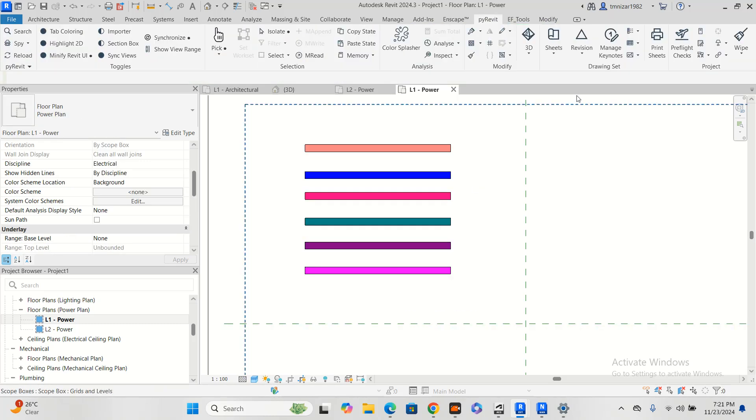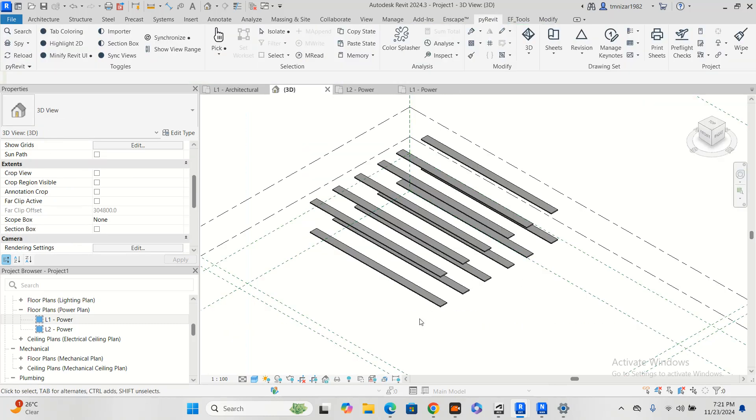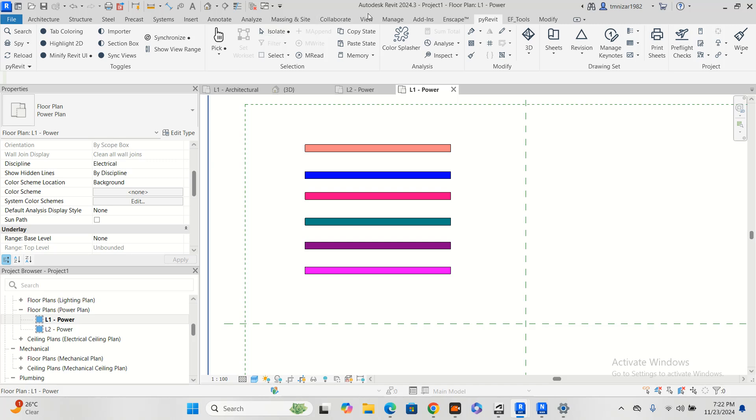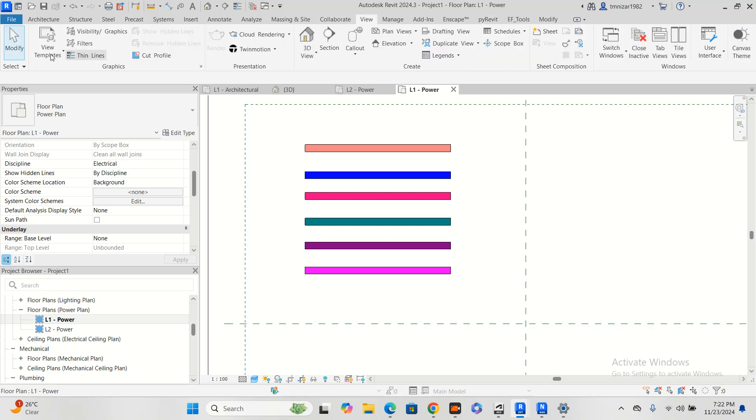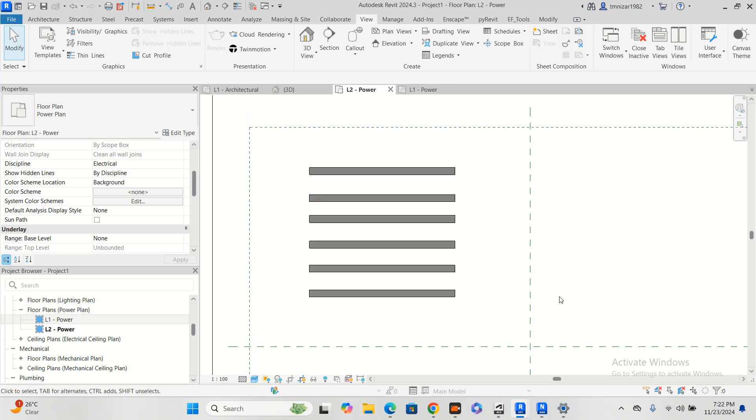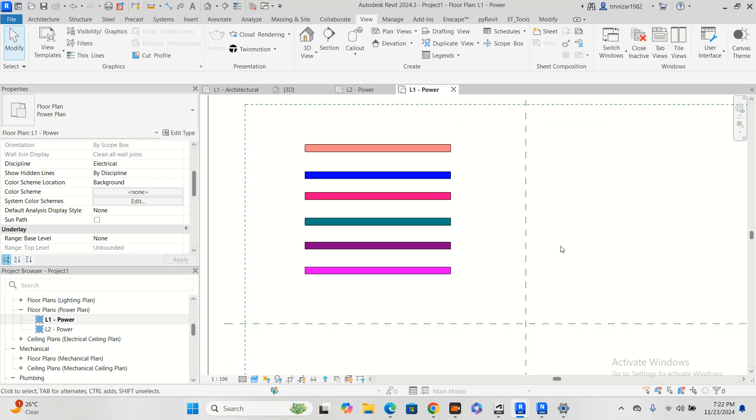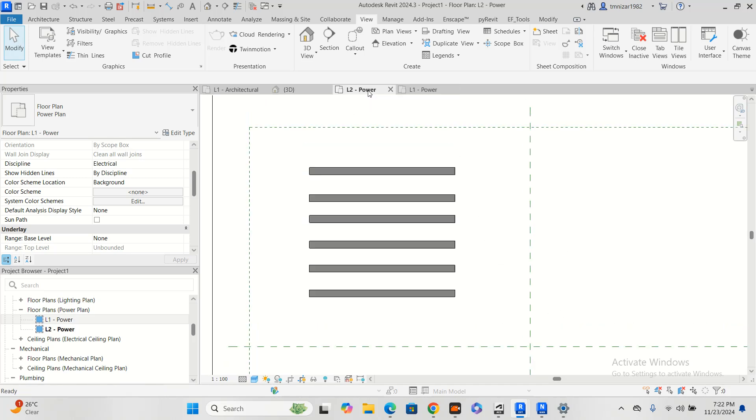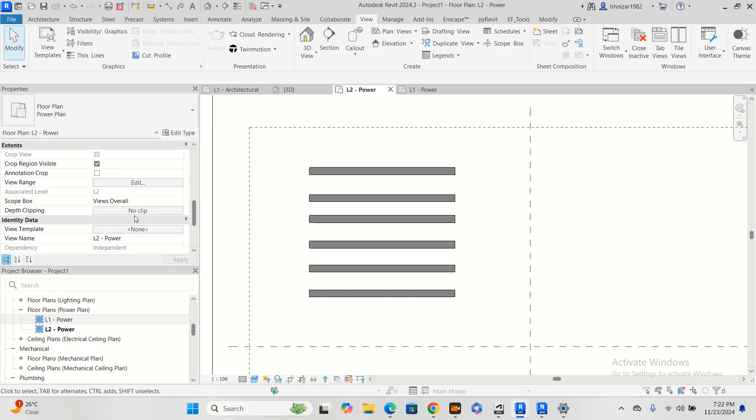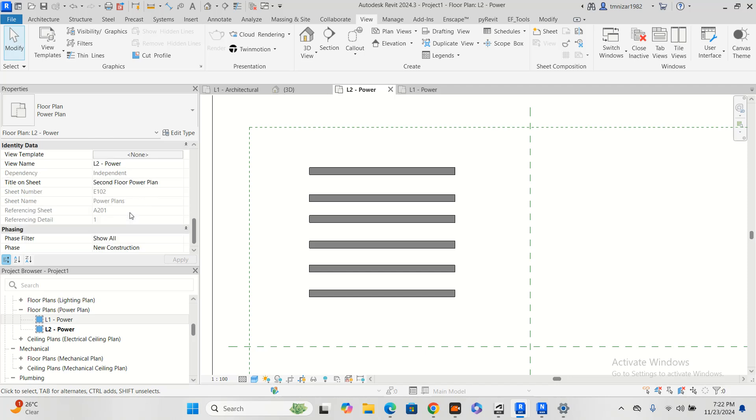If I go to 3D, you will see here. So normally what we used to do is make a template from the view template. We create a template and assign the template to here, so it will copy the filter. At the same time it will copy the scale and other settings also.